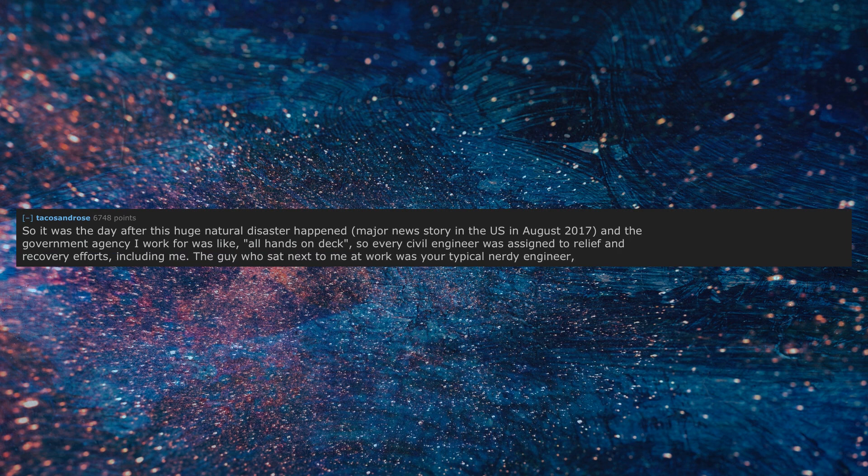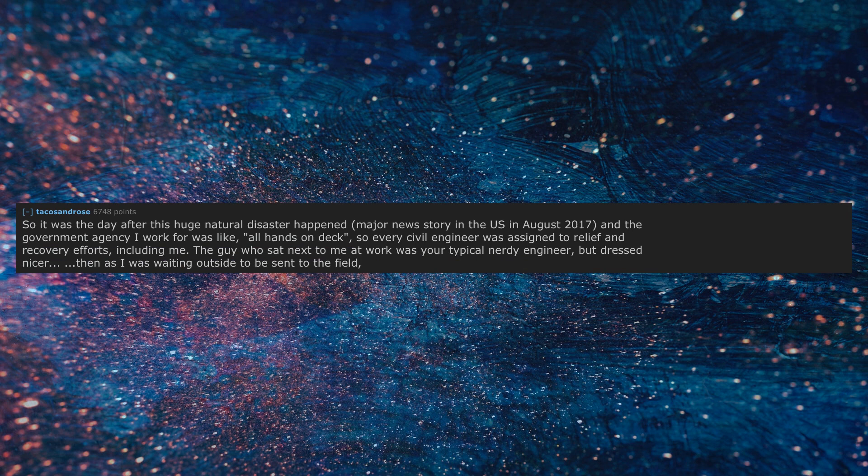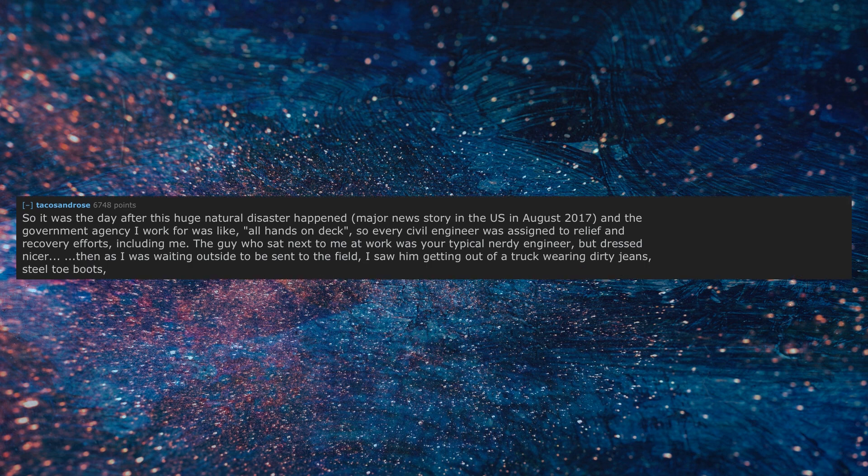The guy who sat next to me at work was your typical nerdy engineer but dressed nicer. Then as I was waiting outside to be sent to the field, I saw him getting out of a truck wearing dirty jeans, steel toe boots, and carrying his hard hat, looking all sweaty and dirty and delicious. He's my boyfriend now.